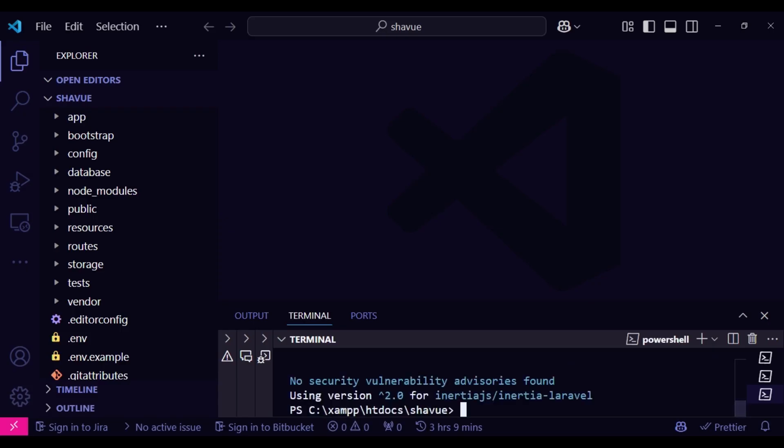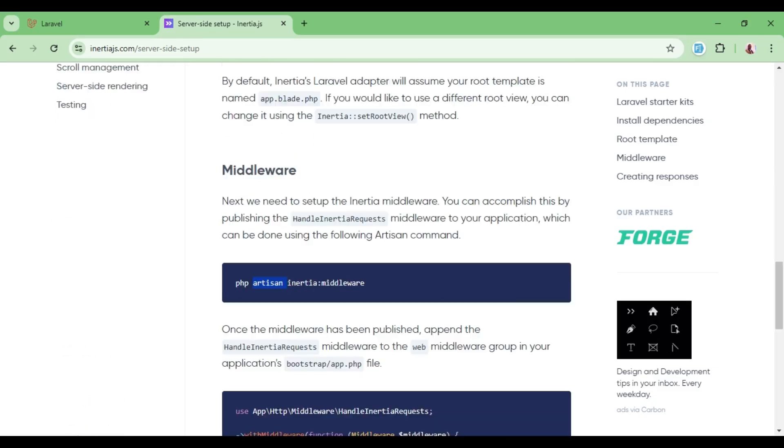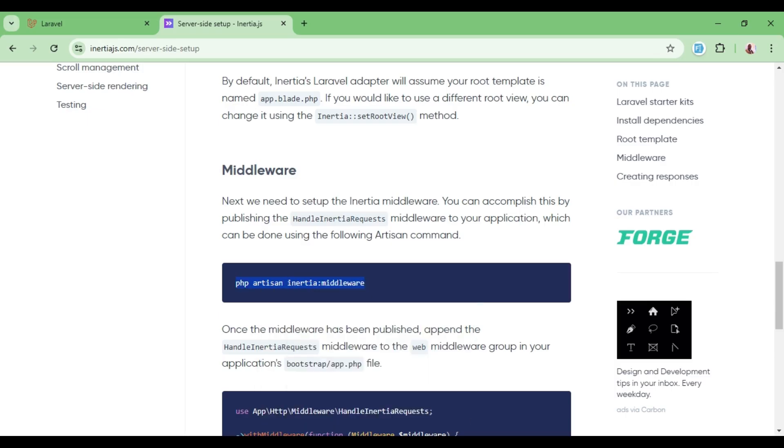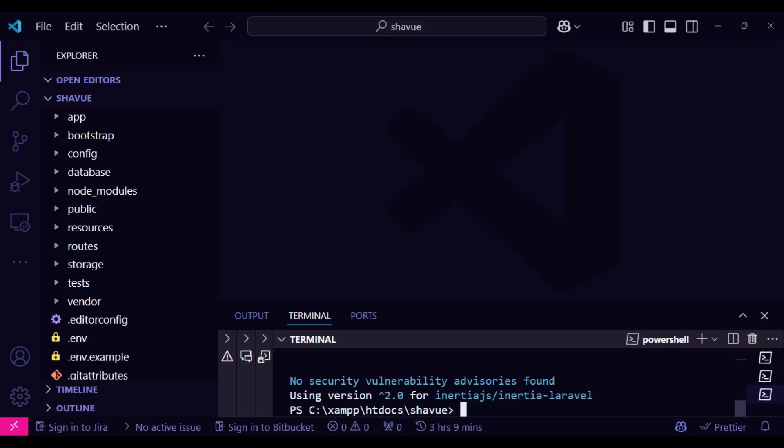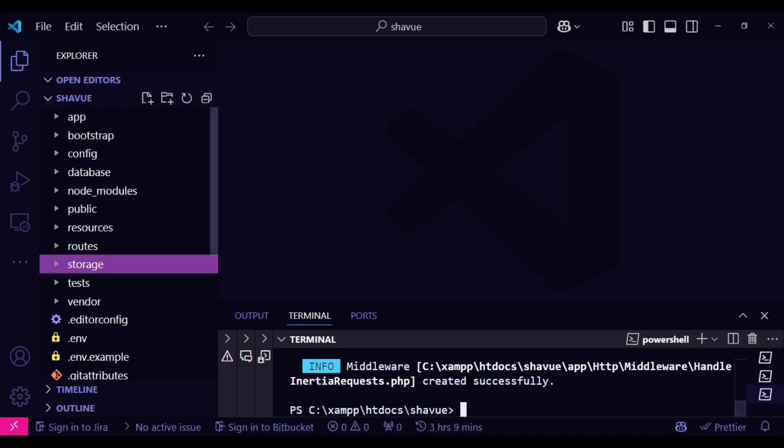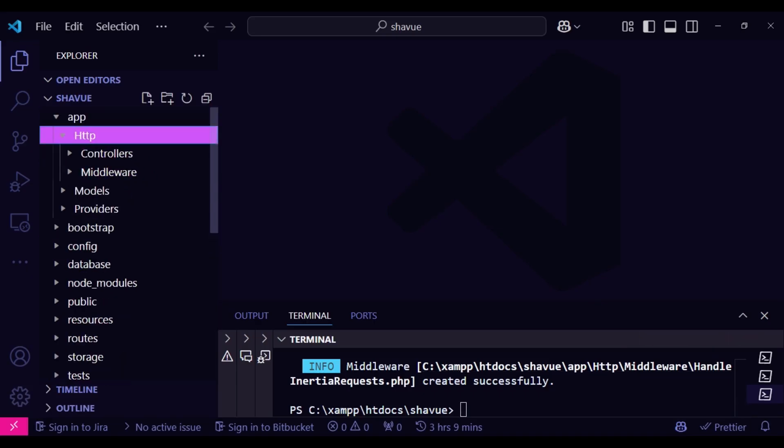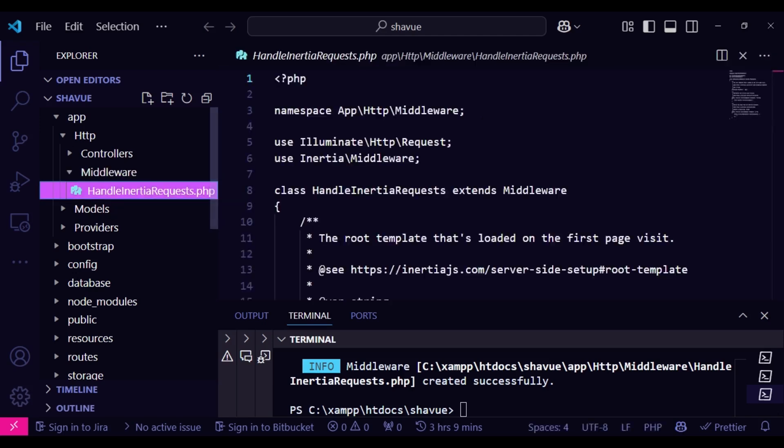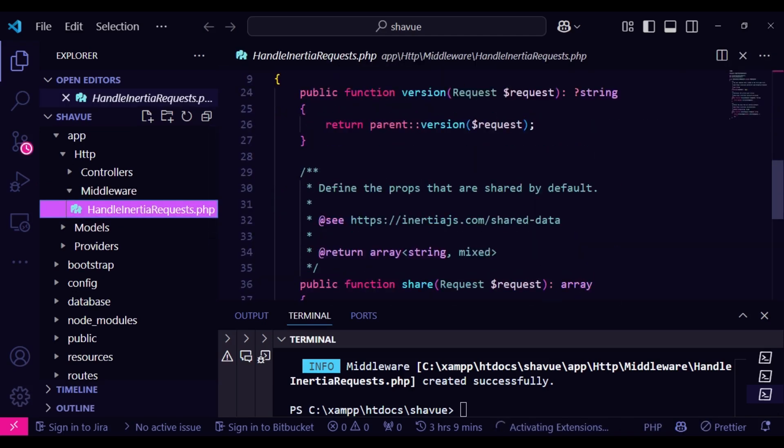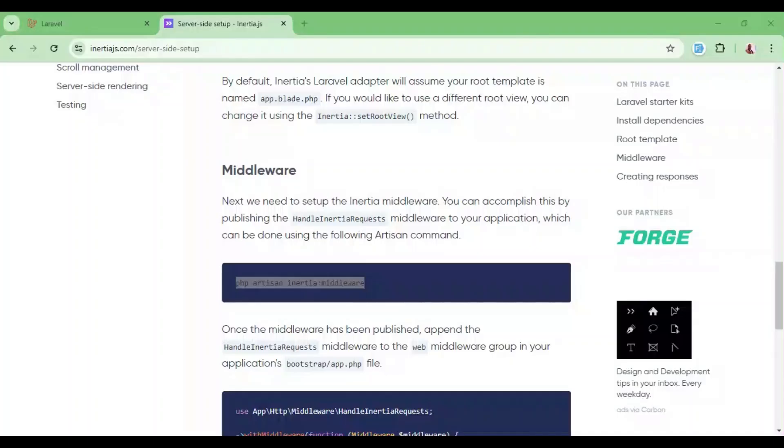composer require inertiajs/inertia-laravel to get the Inertia adapter for Laravel. We will then go ahead and create our middleware. So that is the Inertia middleware: php artisan inertia:middleware. And then we will have a middleware called HandleInertiaRequests. You can find it in app/http/middleware/HandleInertiaRequest. So this is the middleware that has been created.